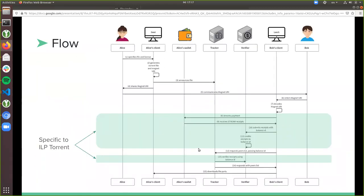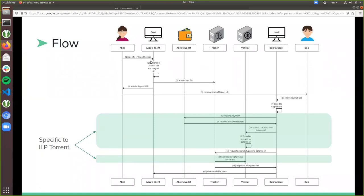Everything that is not green in this flow diagram is the same as normal WebTorrent. The green parts are the in-between steps to verify payments. I have Alice and Bob — both have a browser-based client. Alice created the content and is seeding it; Bob wants the content and is downloading (also called leeching). We have Alice's wallet, a tracker, and a verifier. Alice opens her client, specifies the file and license parameters, the client generates the torrent file and magnet URI, and announces it to the tracker.